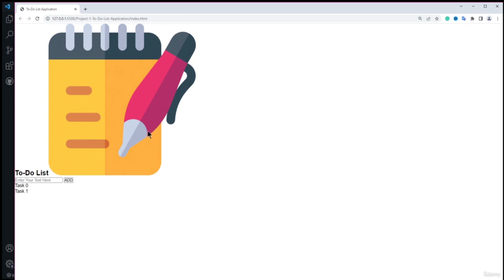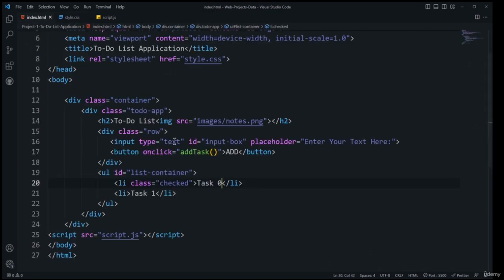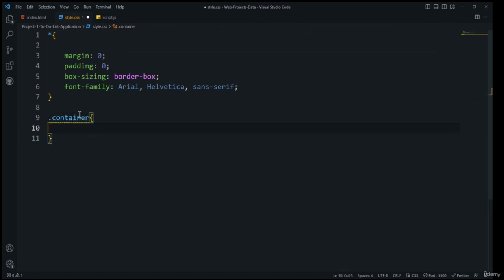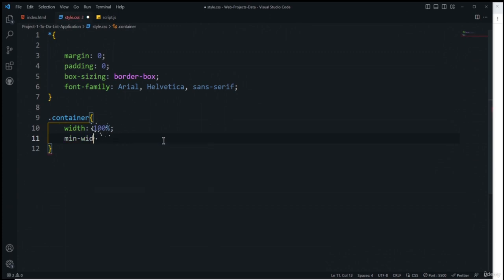To center elements on screen, I'll select the container class. I'll set width to 100%, min-height to 100vh, and add a linear gradient background. The gradient uses 185 degrees, with color #3b3eee (blue) transitioning to #045610 (green). After saving, you can see the nice gradient effect on the background.